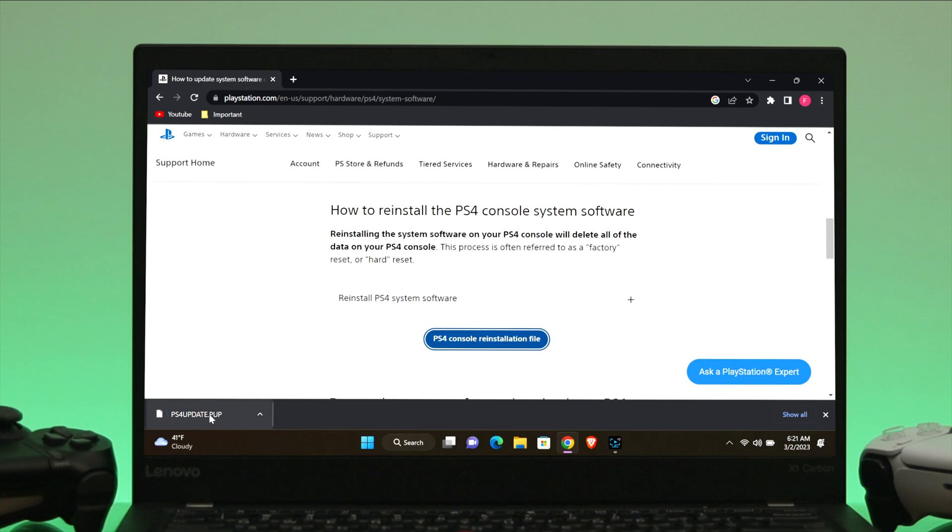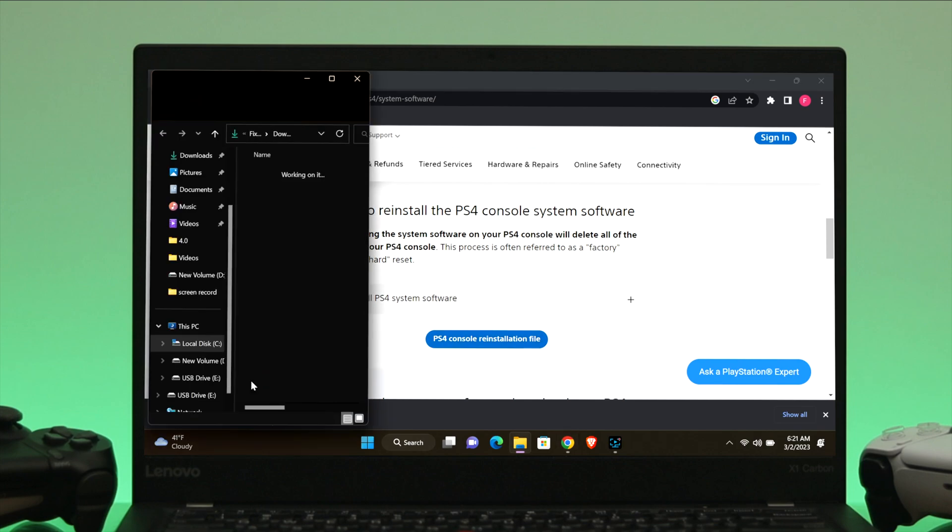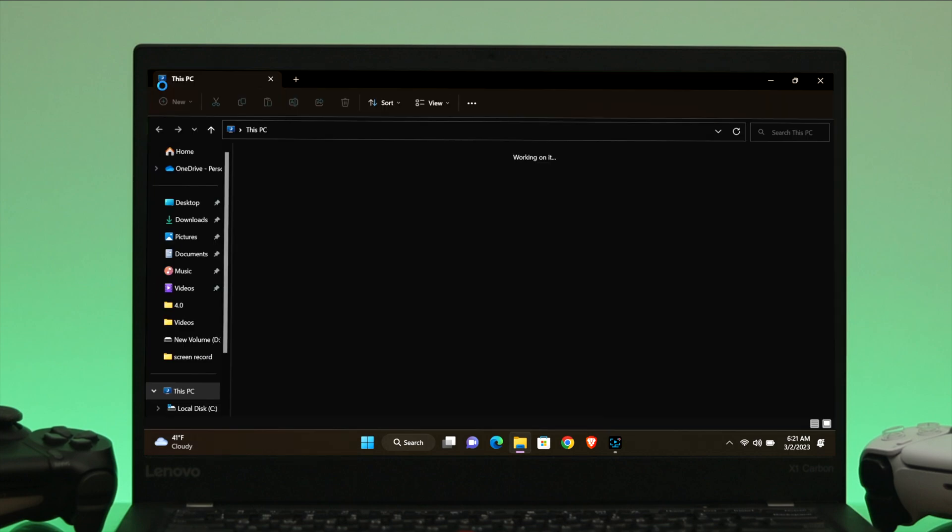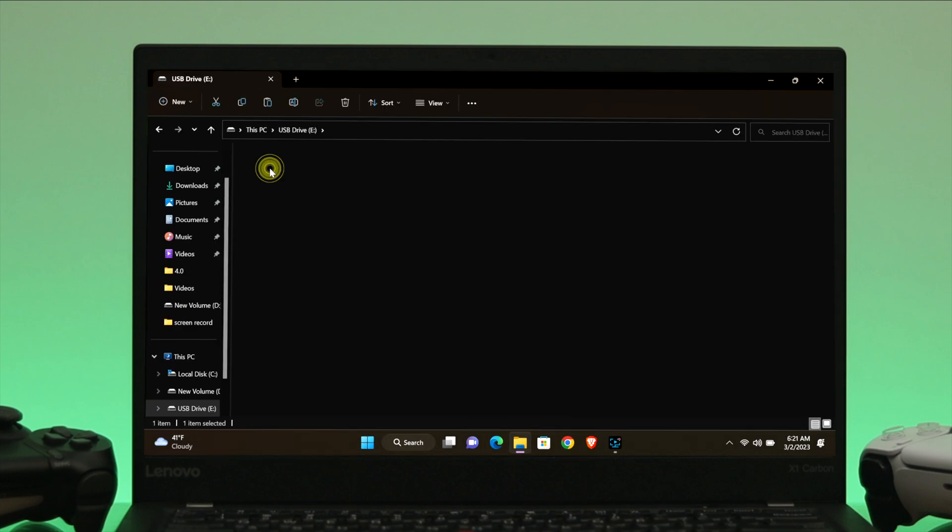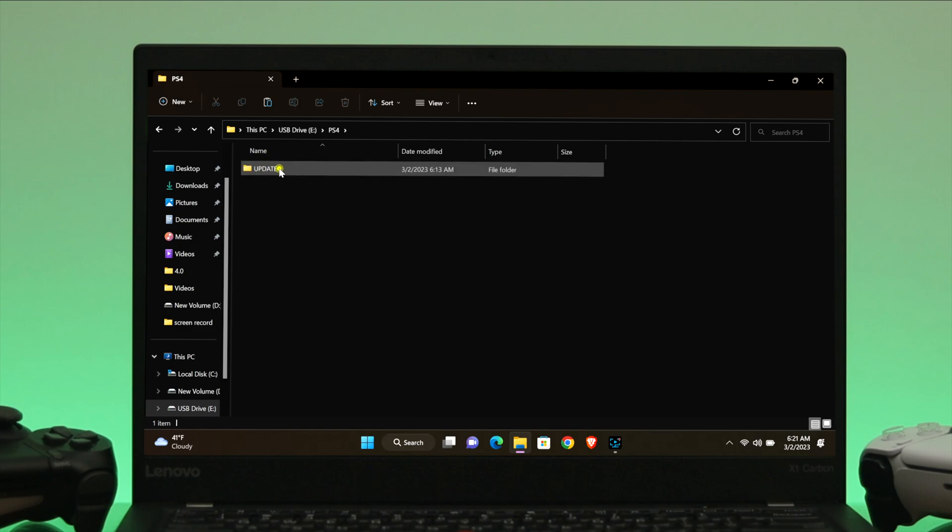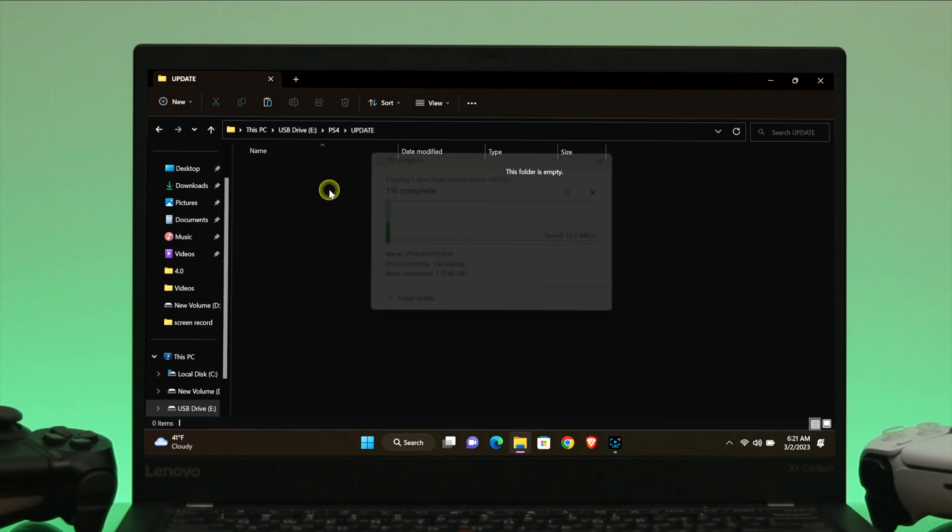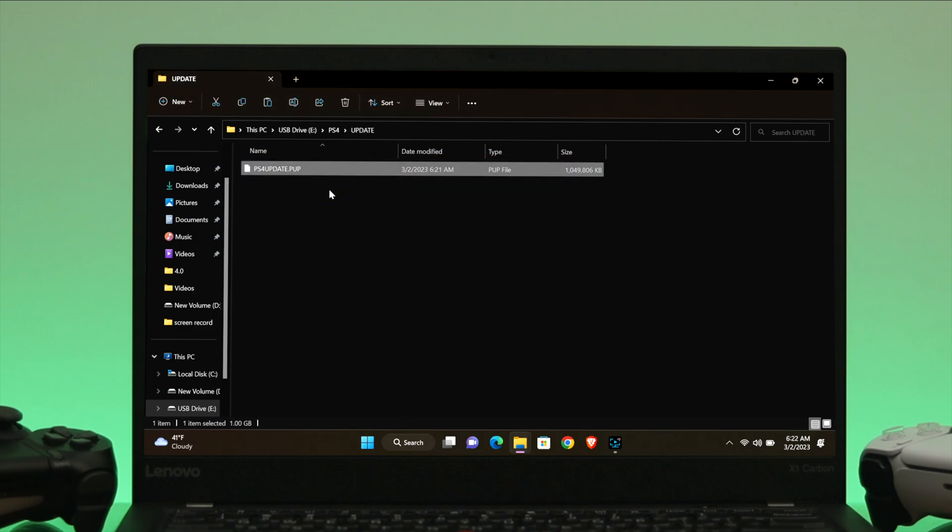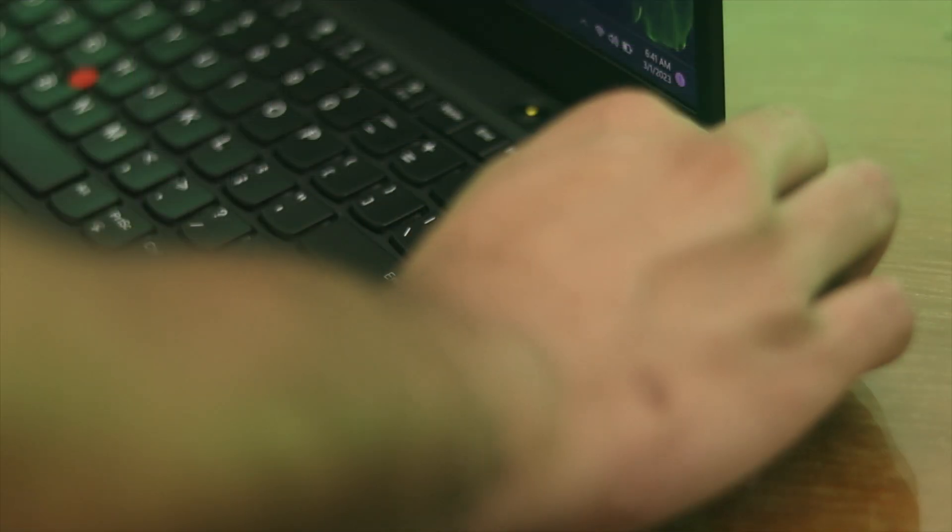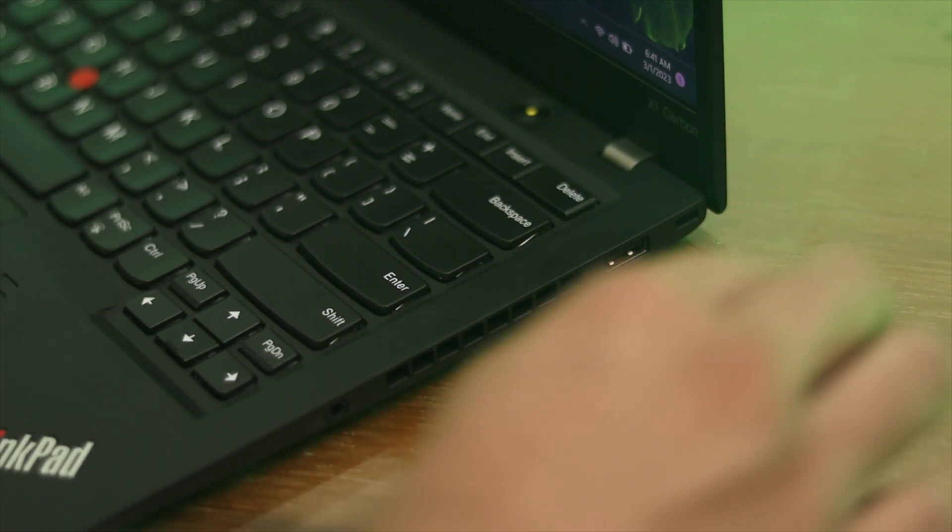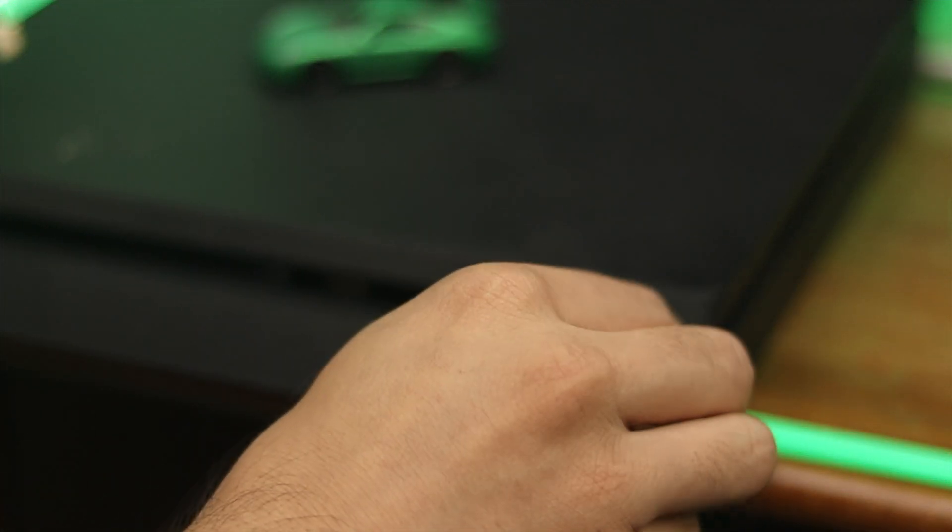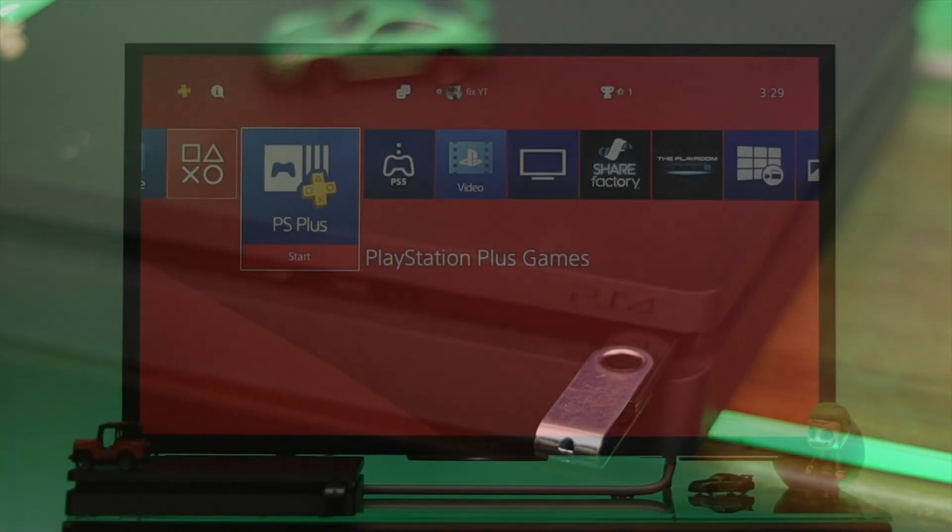Once it's downloaded, right-click on the file and select Show in Folder. Right-click on this file, then select Copy. Once you're done, paste it in the UPDATE folder that we recently created. Once you're done, eject your USB flash drive and insert it to your PS4.